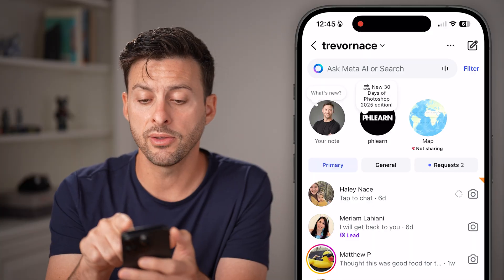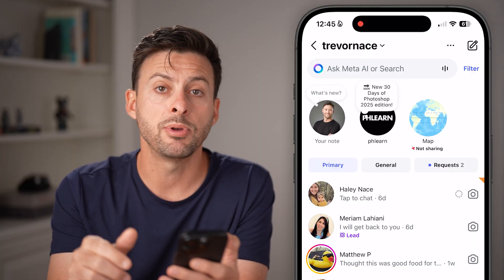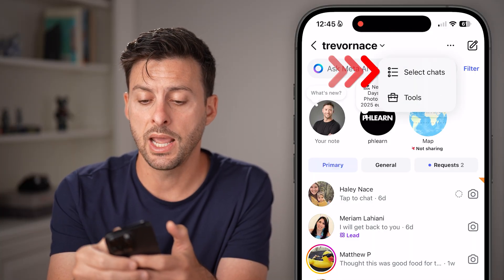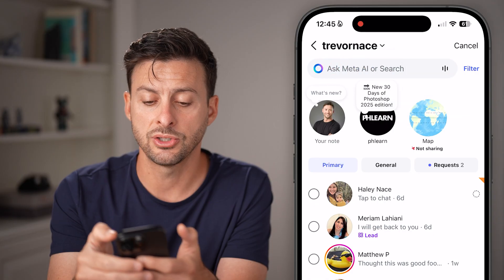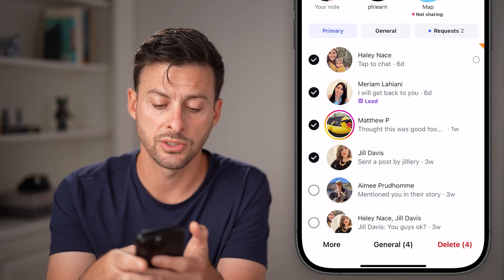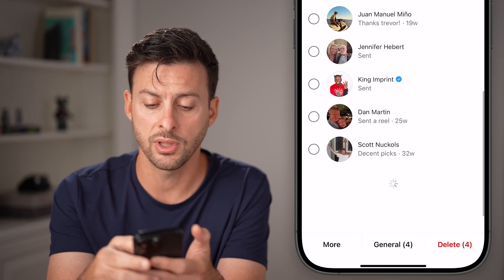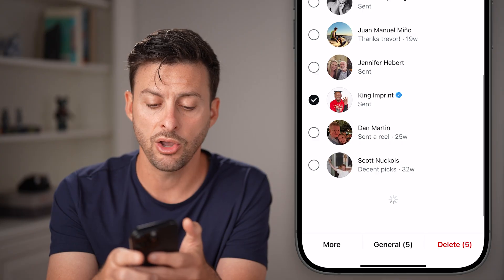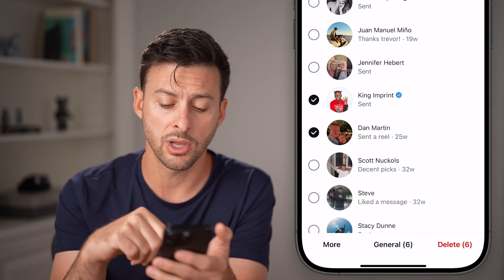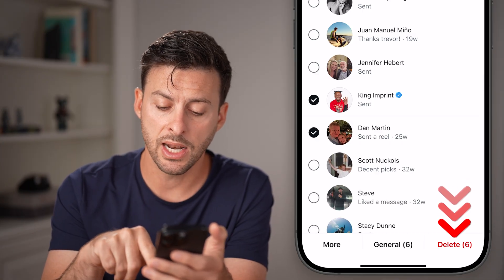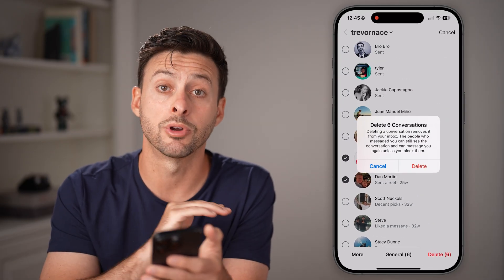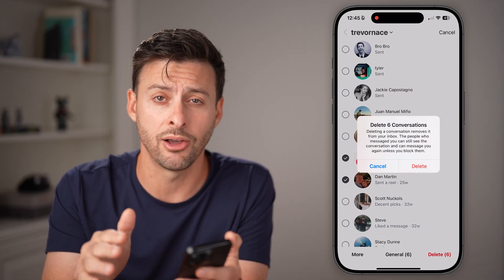Now you can delete all of these just by tapping the three dots at the top right, selecting tools and chats, and selecting all of them. Go through the list selecting all of them. Keep in mind there's no one button to select all of them. Then just hit the delete button and confirm delete to remove all of them.